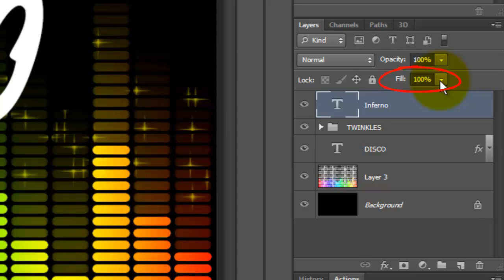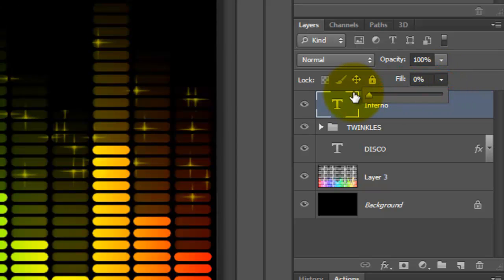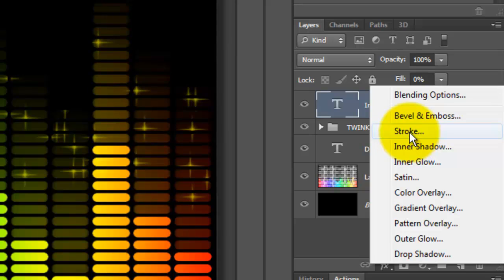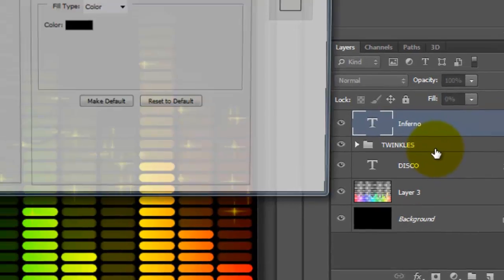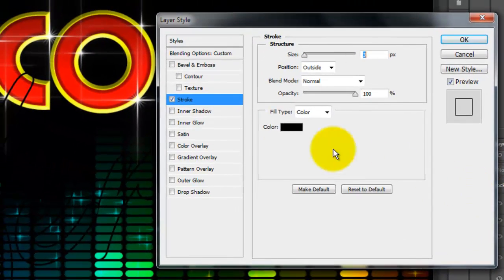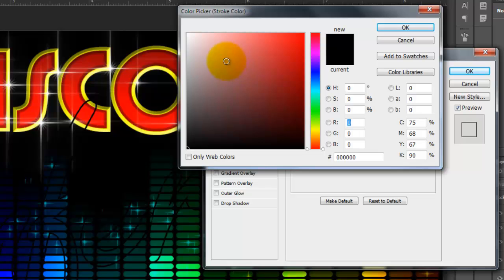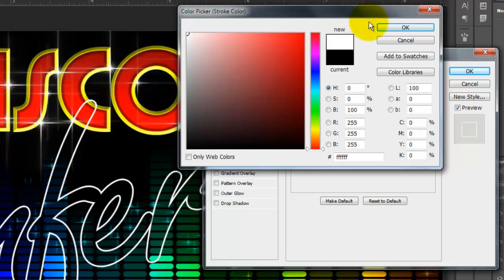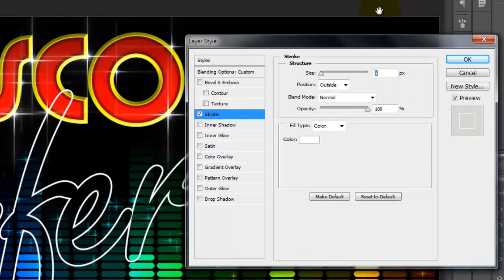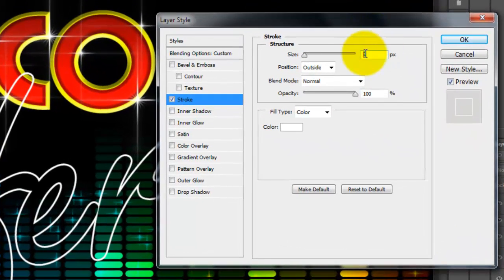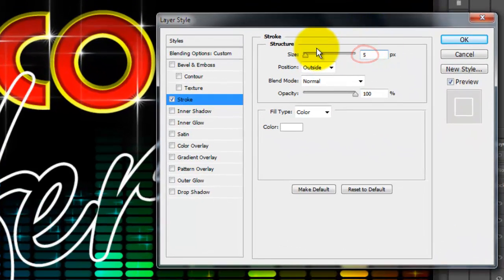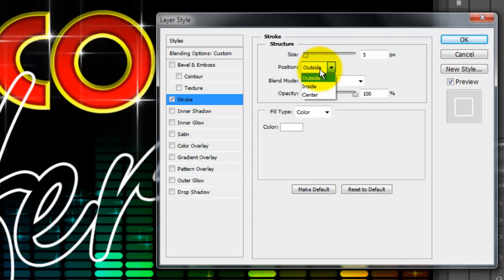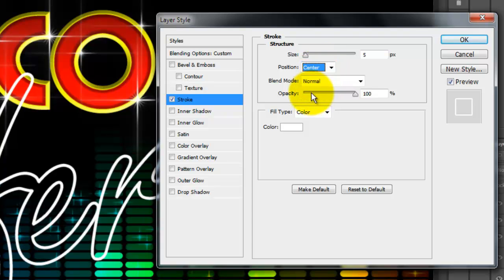Reduce the Fill to 0%. Click on the FX button and choose Stroke. Click on the color box and pick white. Make the Size 5 pixels, the Position Center.